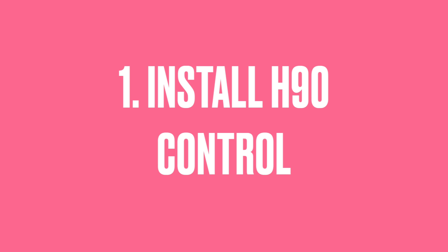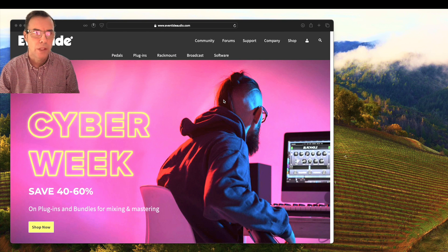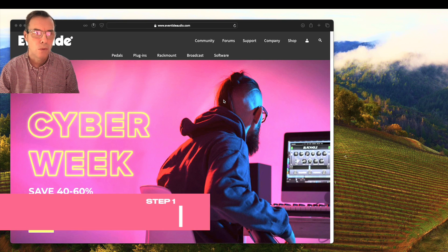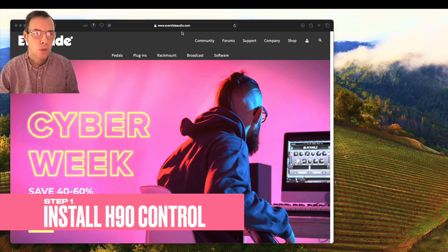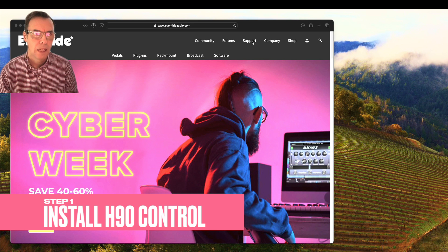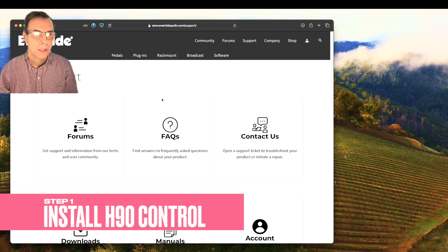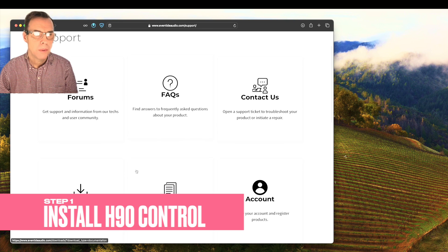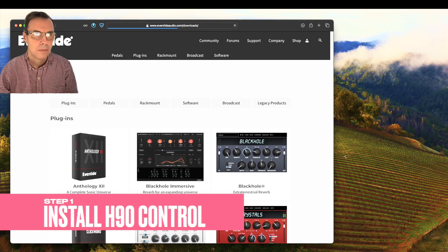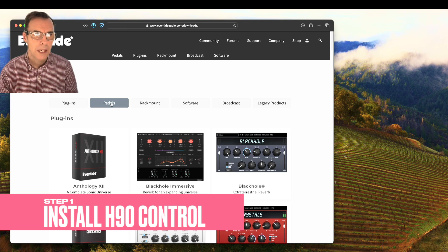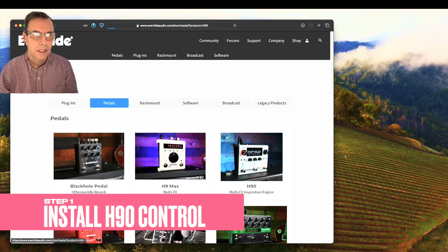So the first thing you need to do is download the H90 control software so that you can install the beta firmware. Go to the eventideaudio.com website, click support here at the top. This will take you to a section called downloads. Select pedals. And there you have the H90.